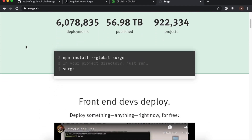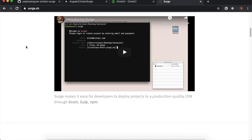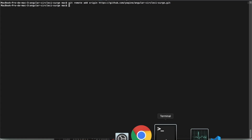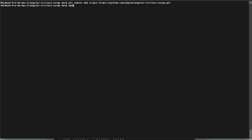Go to the Surge website — here we find everything about it. If you haven't installed it yet, do it using `npm install -g surge` and create your account. Now we need to add Surge to dev dependencies so it will be accessible to the CircleCI container.